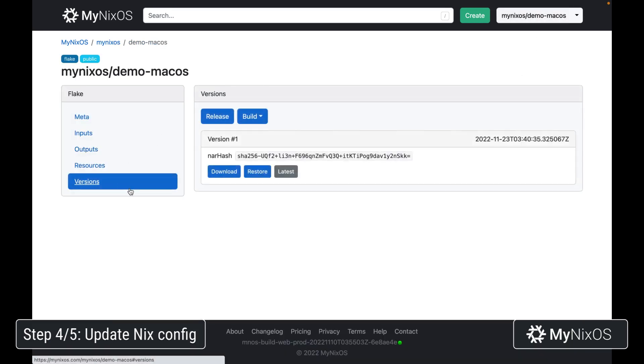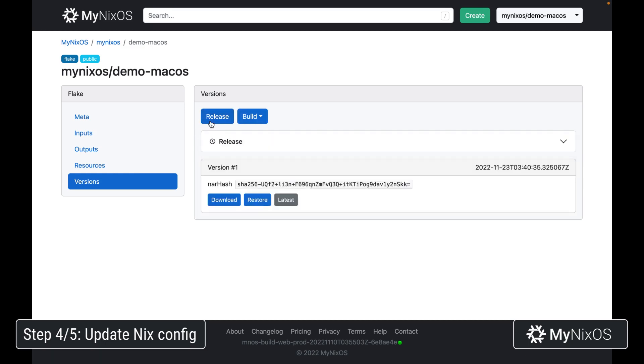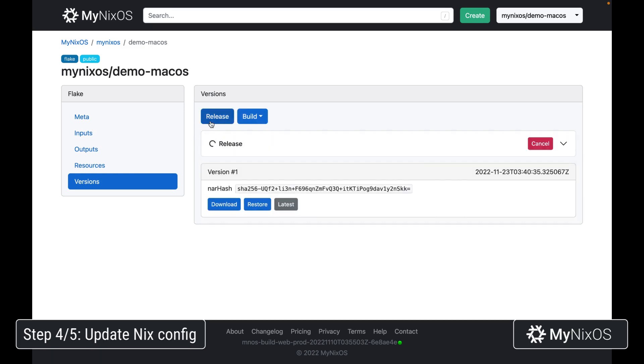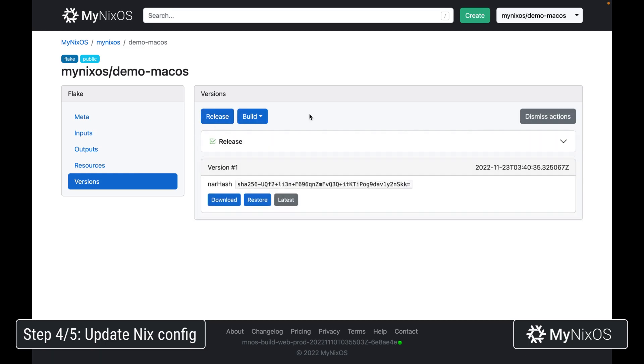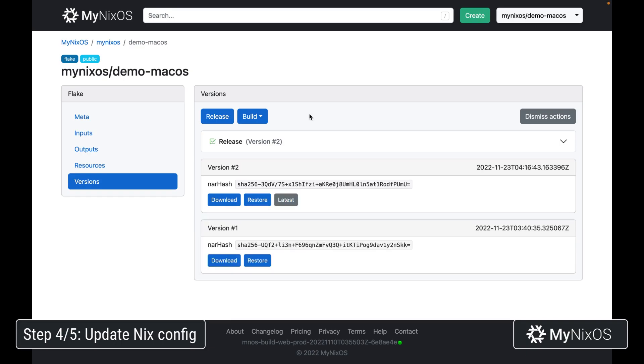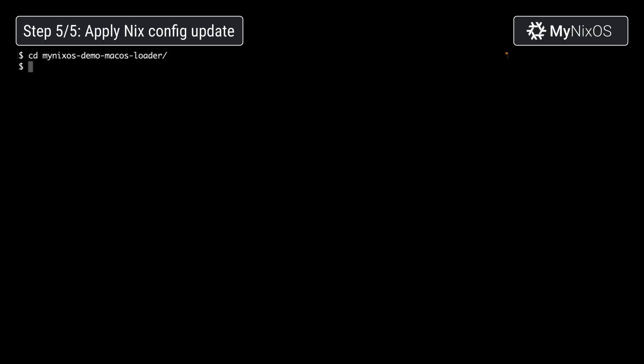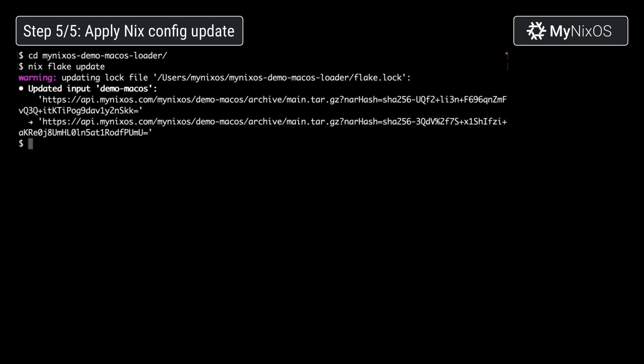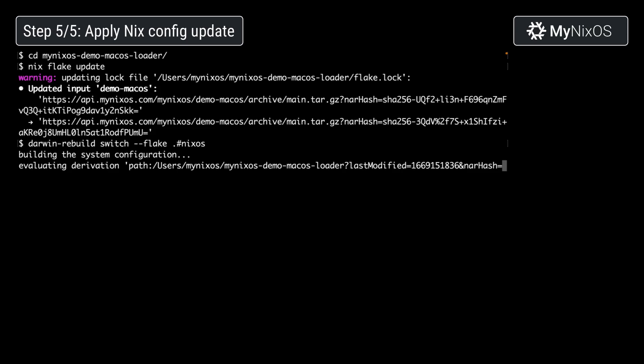After setting these two new options, we're just going to re-release our flake. We'll make sure we're inside the flake loader directory. We're just going to run nix flake update. This will update to the latest released version. And now we're going to run darwin-rebuild switch --flake .#nixos. This will update our system to the latest darwin configuration.